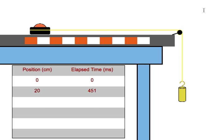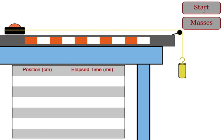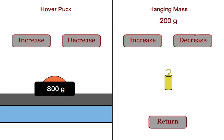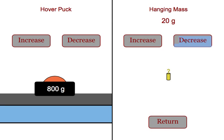They would start it, collect their new data, re-graph it, and get their new acceleration. After testing a few different accelerating masses, they then might want to leave the hanging mass constant and change the total mass of the system. So maybe we want to decrease this mass to only 10 grams and then just adjust for each trial the mass of the puck.